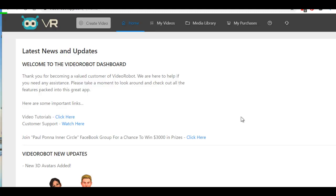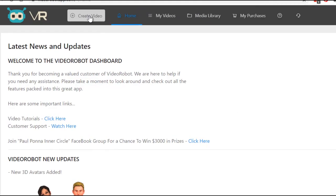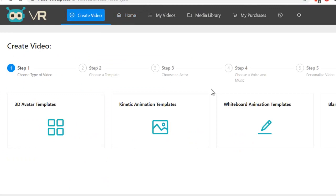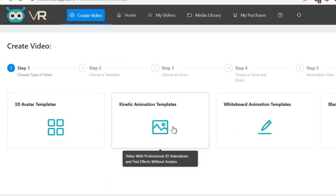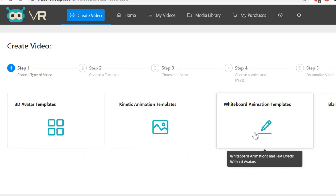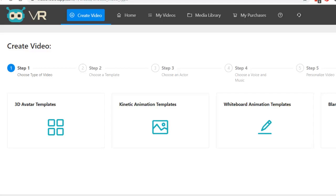So this is the tool I use and underneath this video is the link to it. What I do is I go to create video and I can do 3D avatars, kinetic or whiteboard. So let me show you 3D avatars.